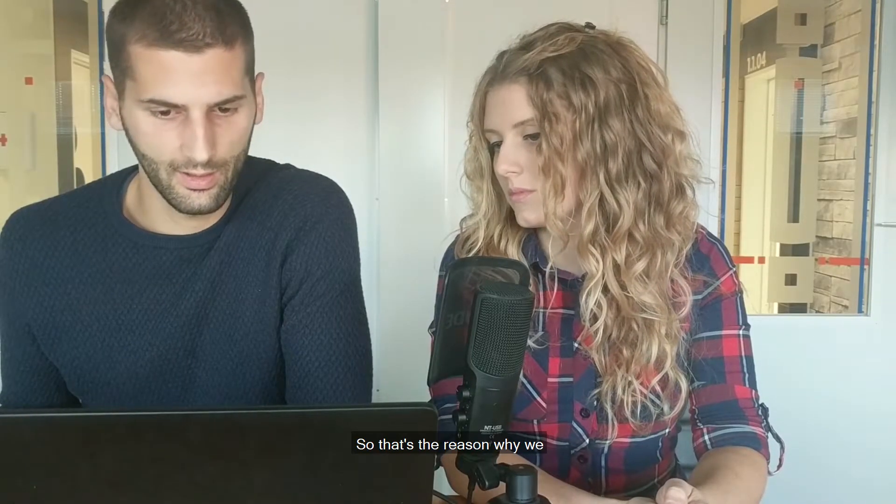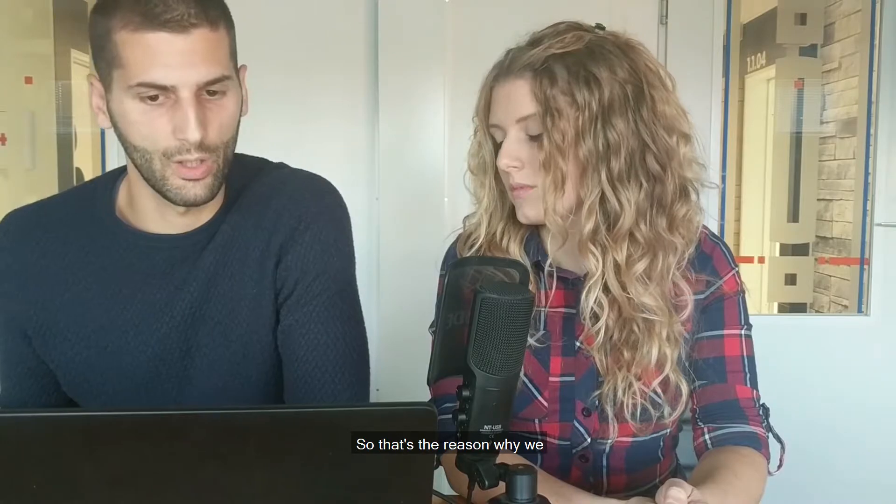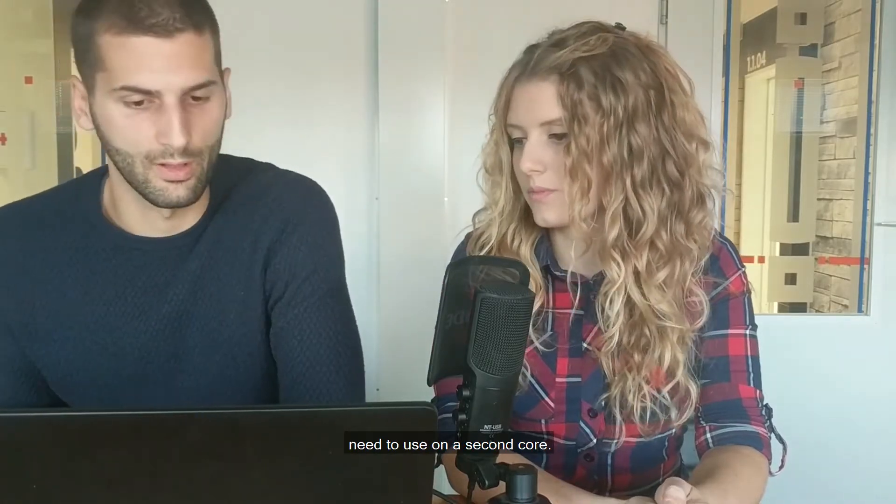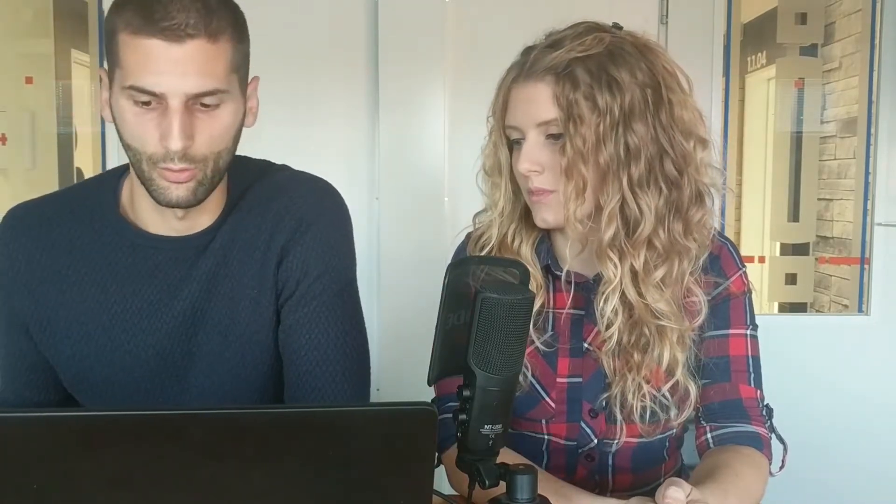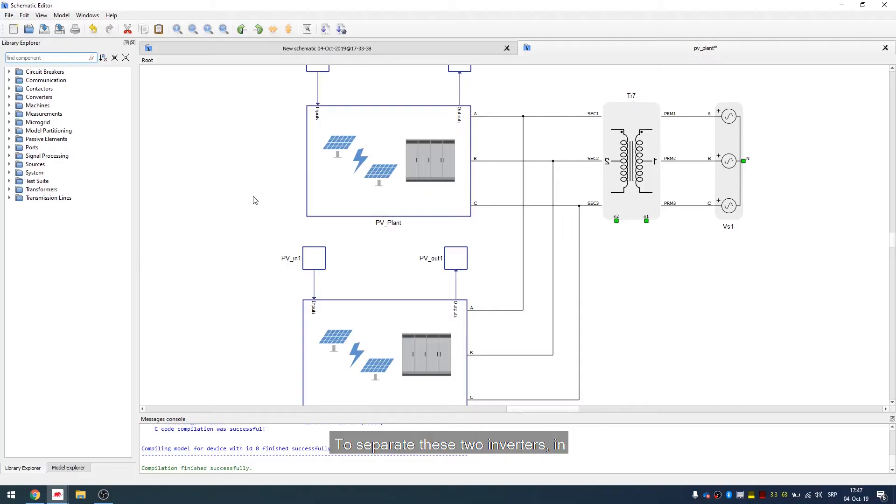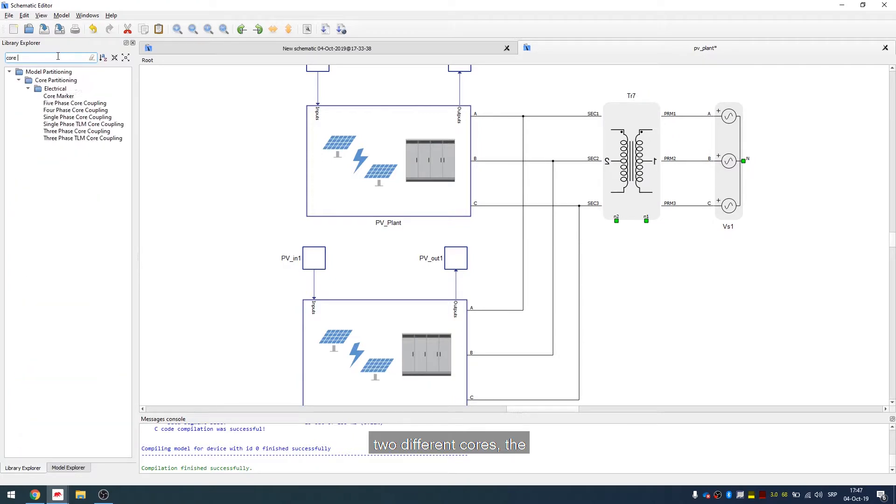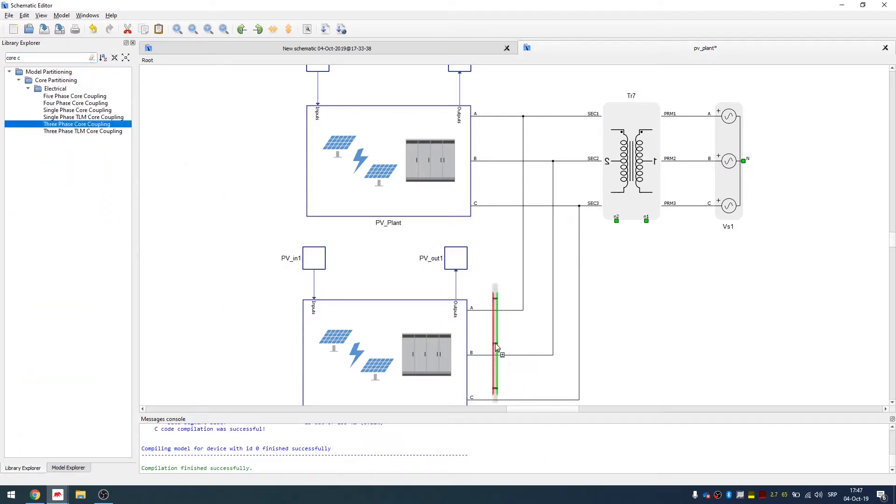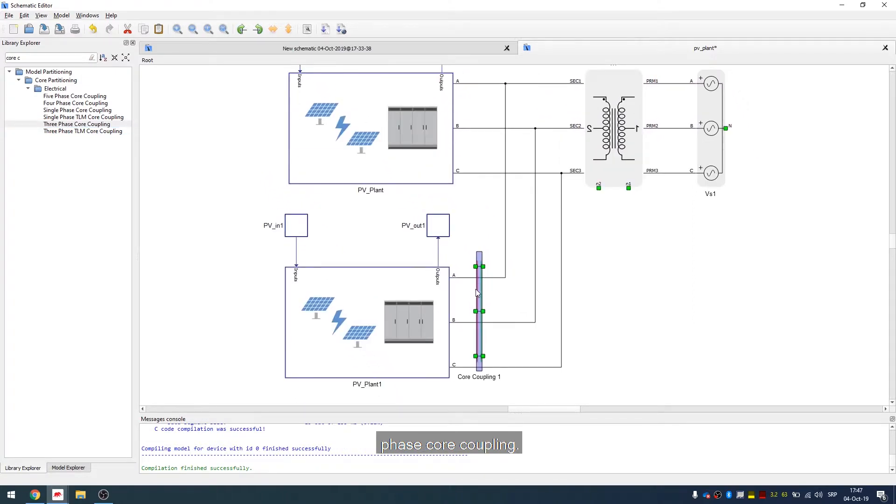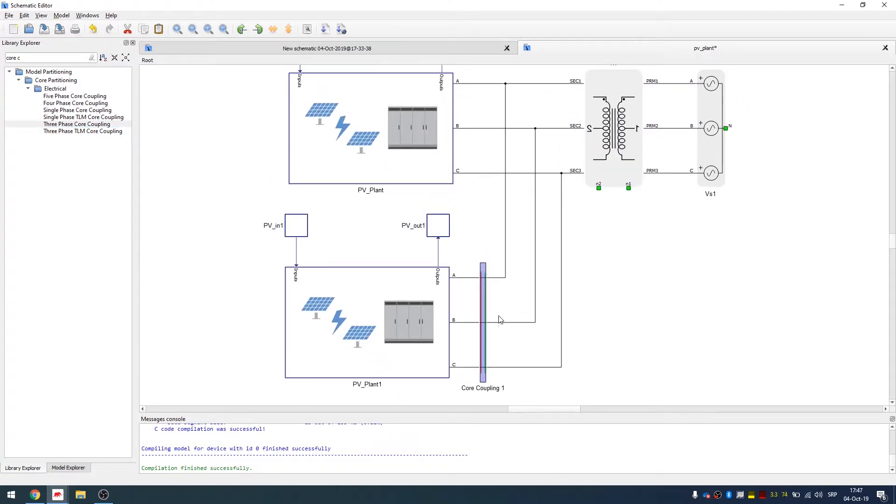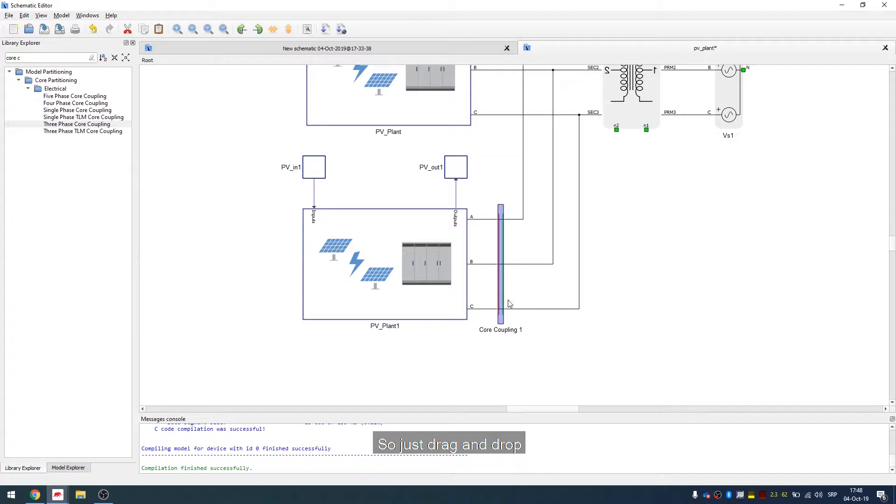We can see here that inside we have already one inverter with weight of three. So that's the reason why we need to use a second core. To separate these two inverters into different cores, the best way to do that is to use core couplings. In this case we will use three phase core coupling. So just drag and drop.